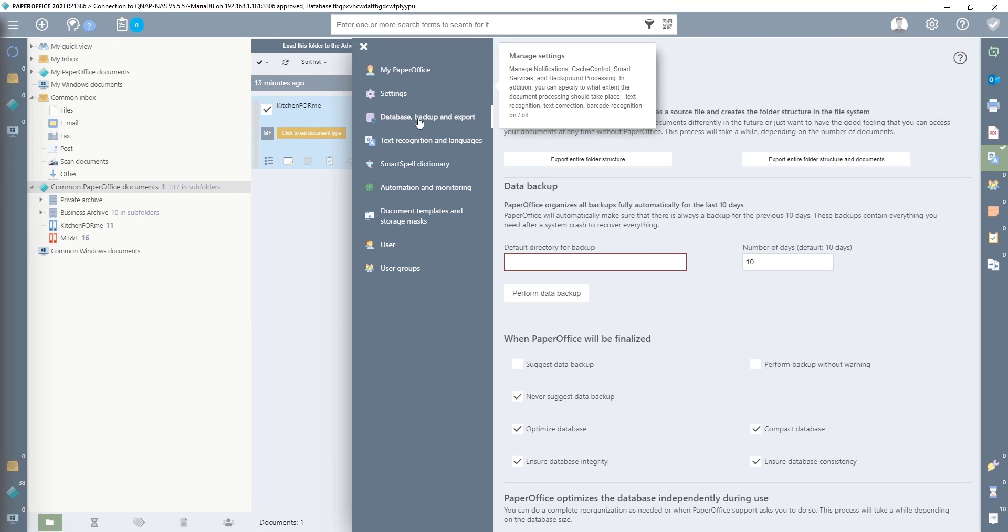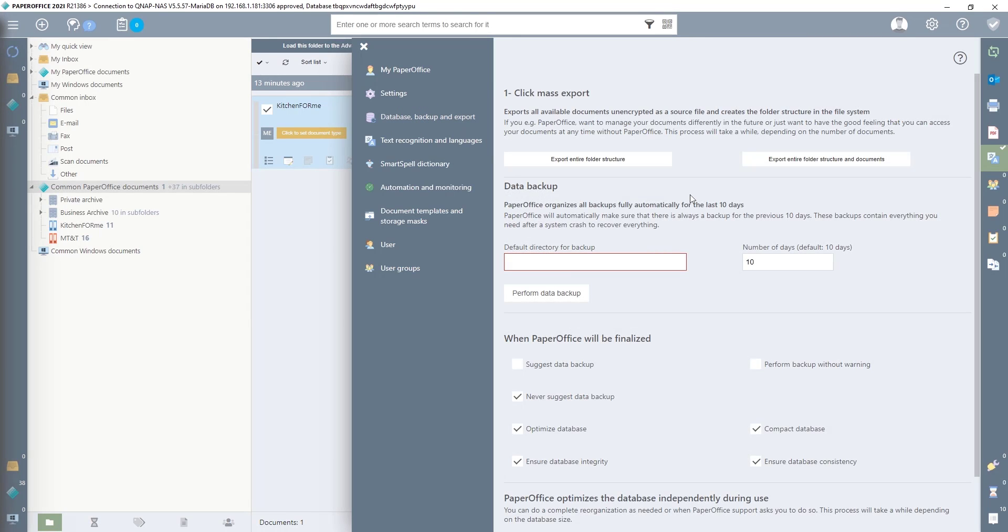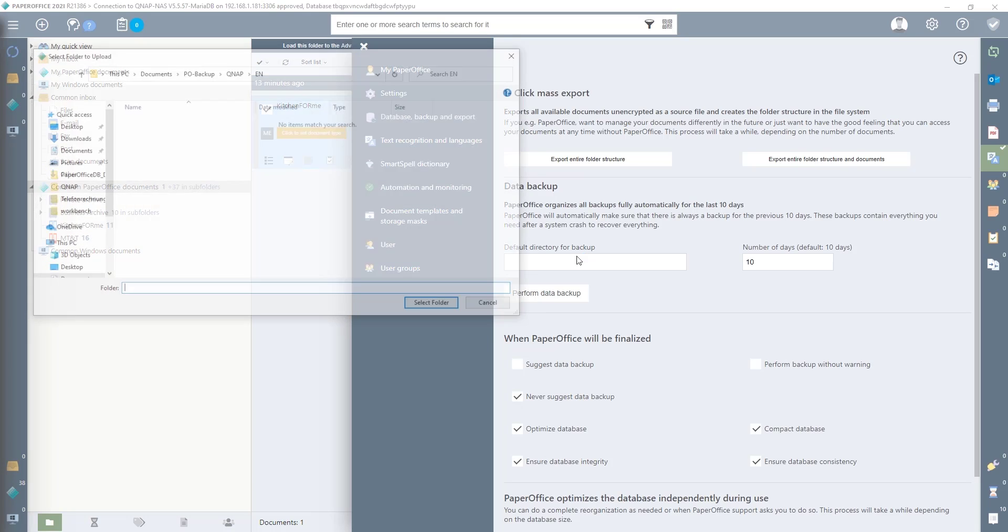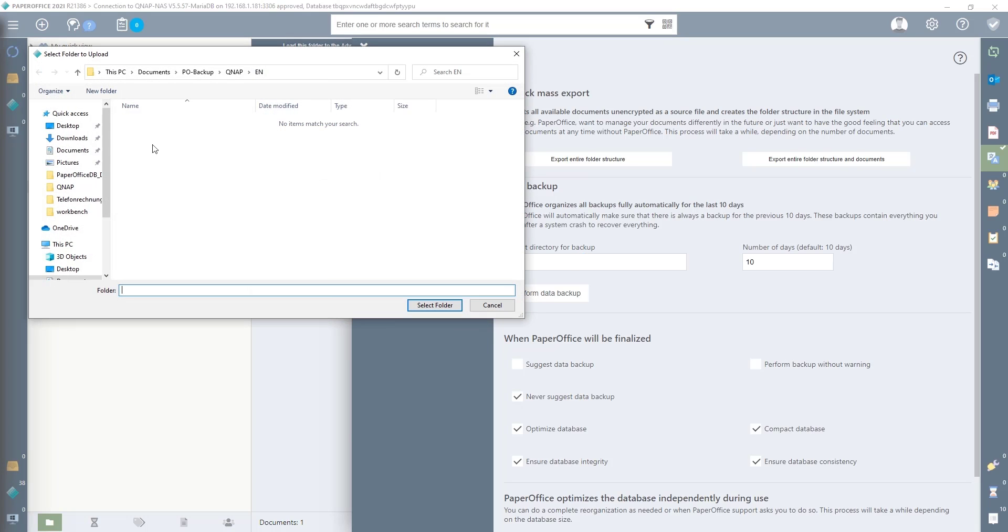After the entry has been opened, we have to select a backup folder under Data Backup. If you have already defined a default directory for backup, you can skip this point.